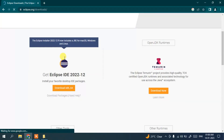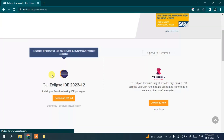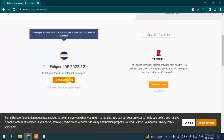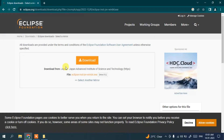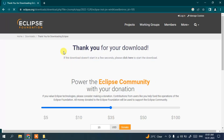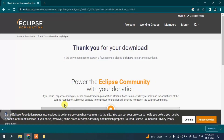If you scroll down, you can see that Eclipse IDE 2022-12 is the latest version. Just simply click on the download button and it will redirect to the download page. Click on the download button again and it will show you 'Thank you for your download' and Eclipse will start downloading.